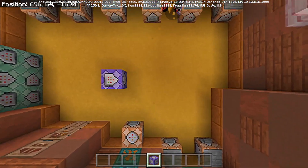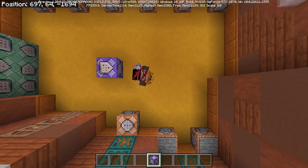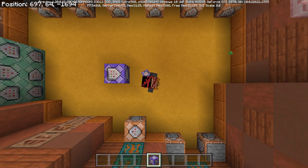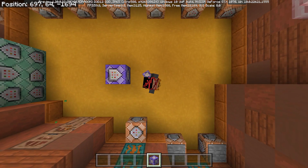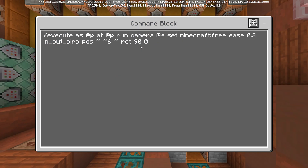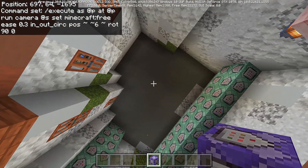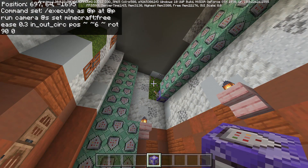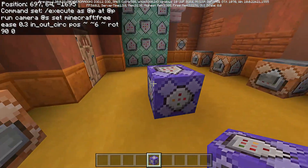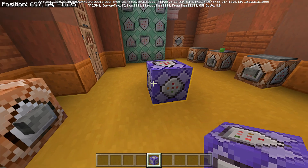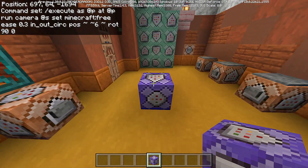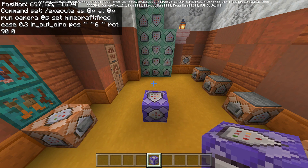Pay close attention when using this command — if you place the camera 100 blocks above your head with a repeating command block active, you won't be able to see yourself or find the command block to deactivate it. Don't do that! I'll show you how to use this command together with tags so you can safely deactivate the camera effect even when outside the camera view.